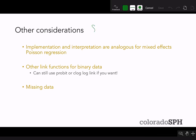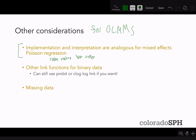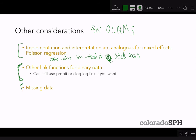A few final considerations for GLMMs: for count data, the implementation and interpretations are analogous for mixed effects Poisson regression, except you have rate ratios instead of odds ratios. You can still use other link functions as with standard GLMs. Finally, it's always important to think about missing data when dealing with longitudinal data, which we'll discuss in the next lecture.